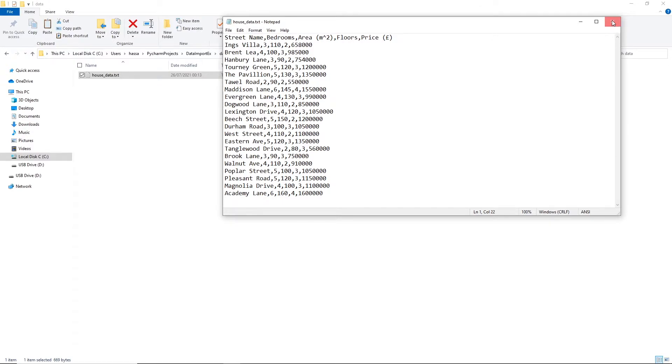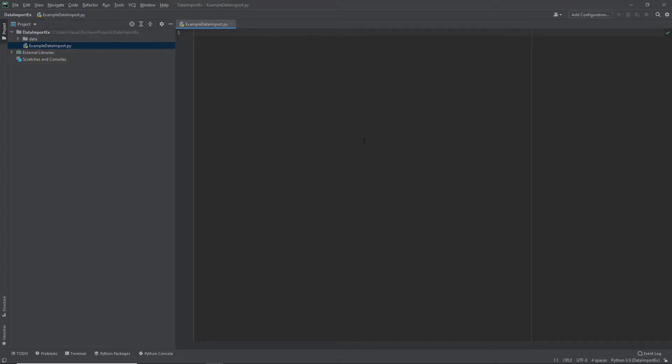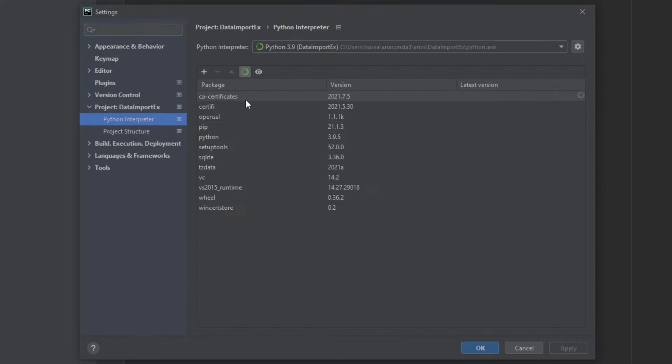Alright, great. So I'm going to cancel that out. And let's head back into Python. Okay, so here in Python, we're ready to start coding. The first thing we want to do is make sure that we have NumPy installed. So the way to do that here in PyCharm is to head over down to the bottom right corner, click on your interpreter settings. And over here, you want to see if NumPy appears in this list.